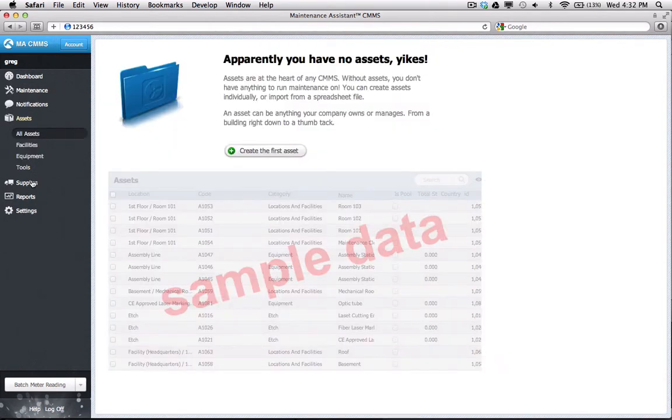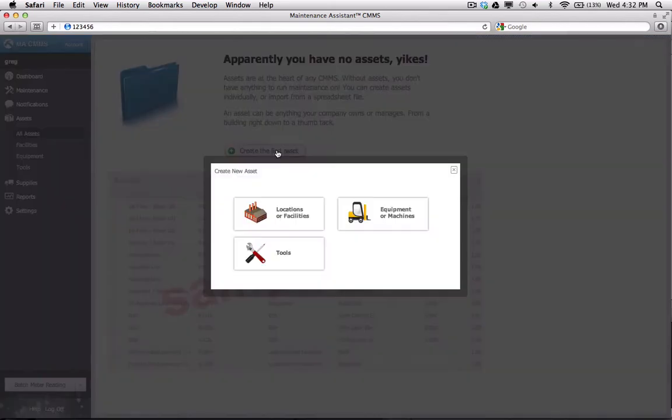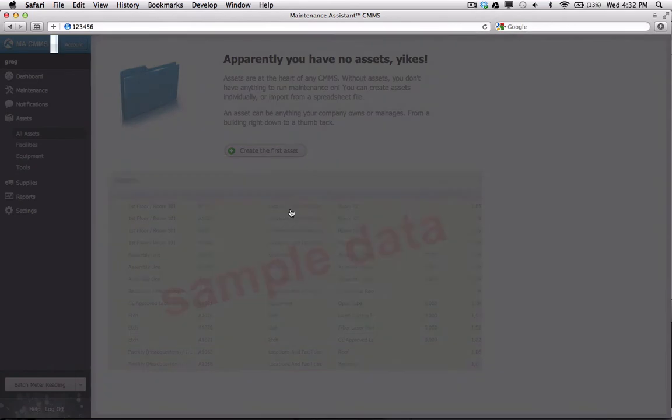I click the Assets menu on the left. Because this is a blank database, I get this intro screen. I'll create the first asset, which will be my main facility.